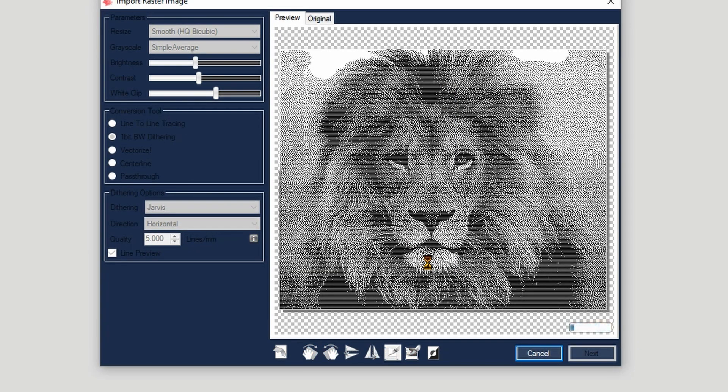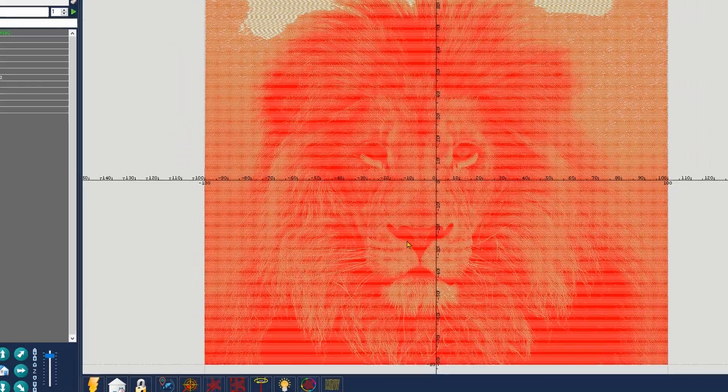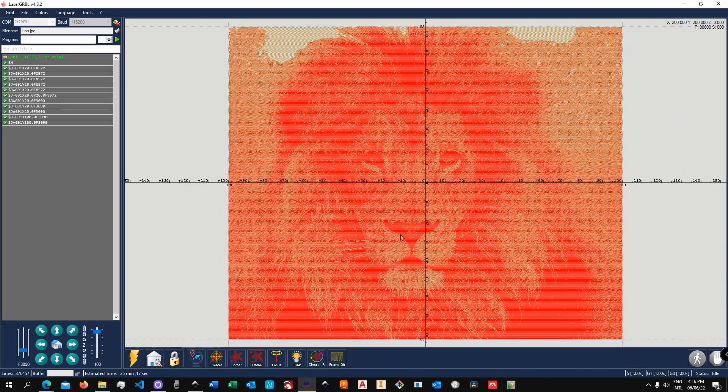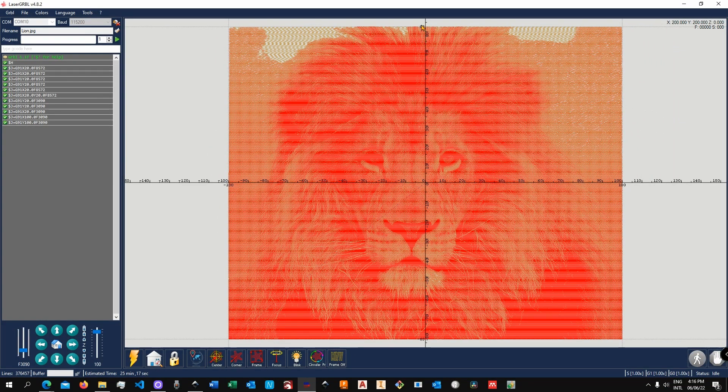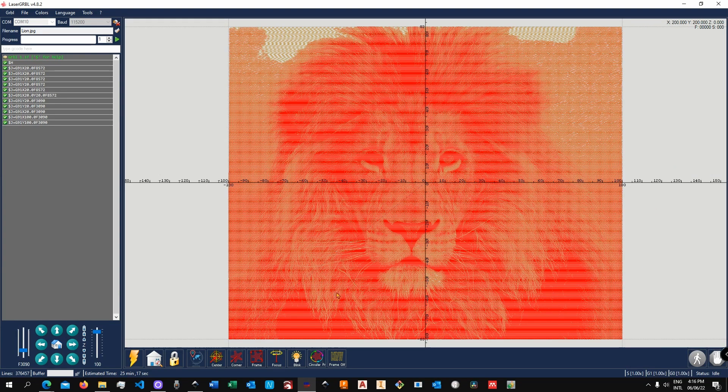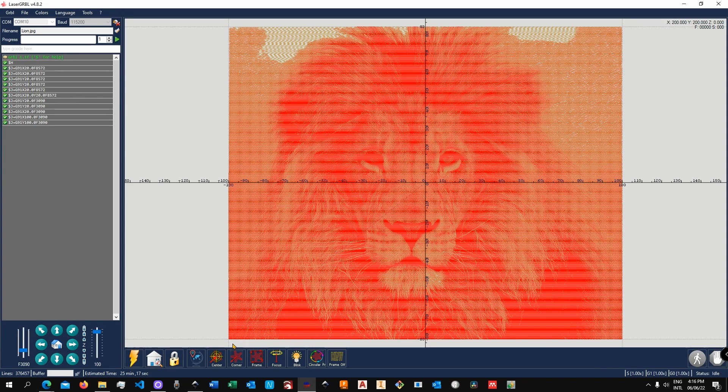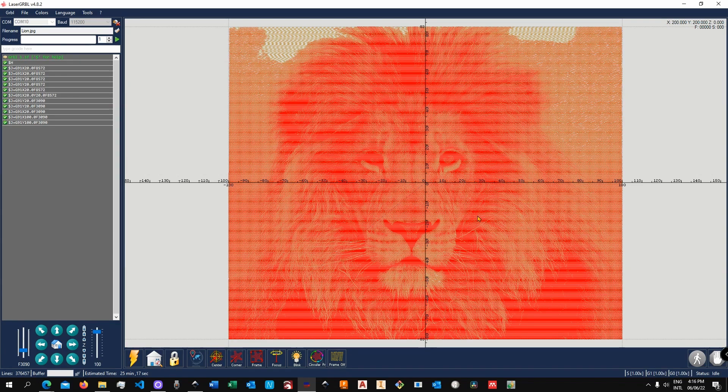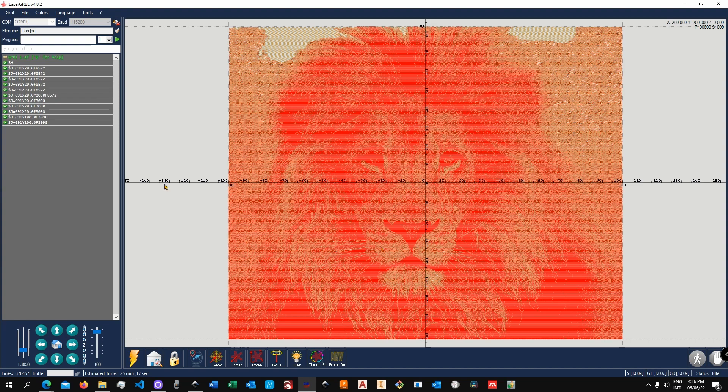Once you're happy with that, you can go ahead and click on Create. This will take some time to process the image and to generate your G-code, which will then show up in the canvas. As you can see, we have our reference point to the center over here. Now I will show you why it is important to set the offset elsewhere, in one of the corners, in a little while. So if you are happy with the image, then you can go ahead and click on Play.